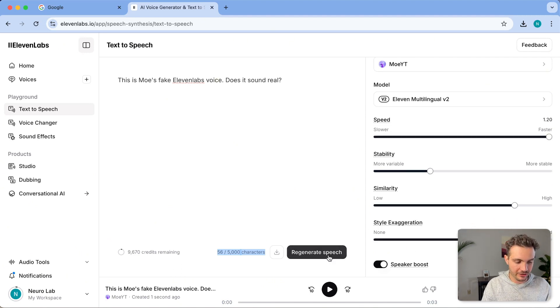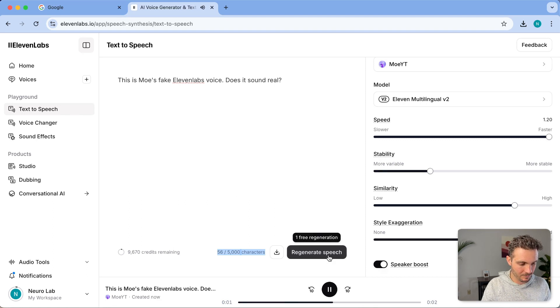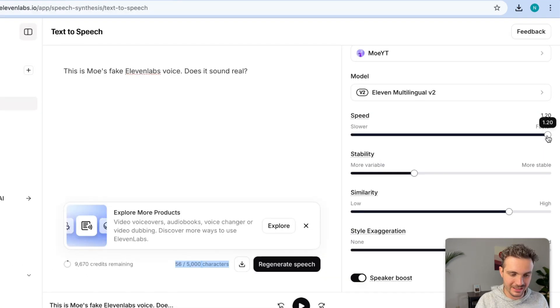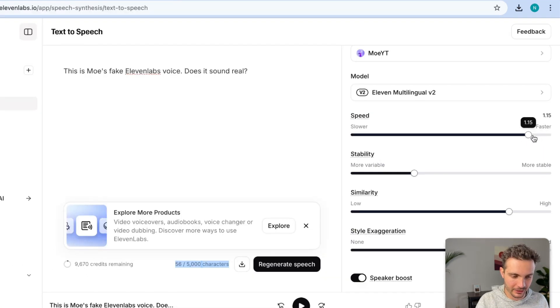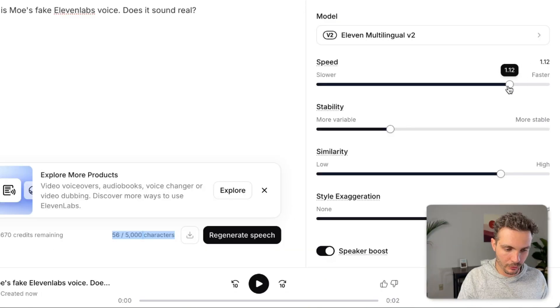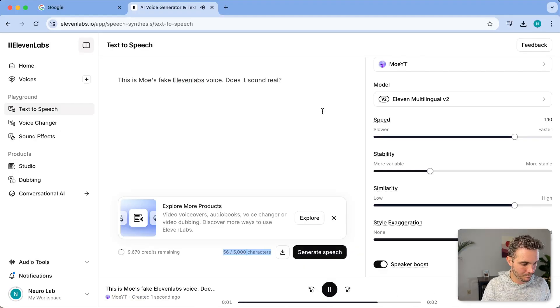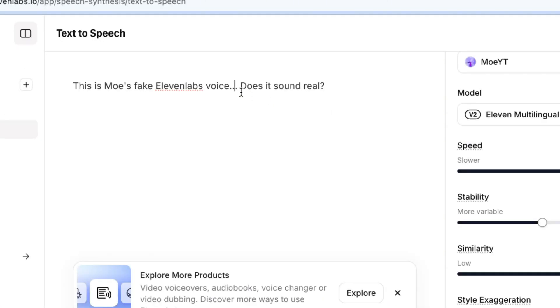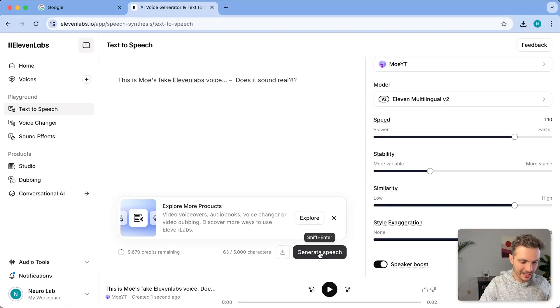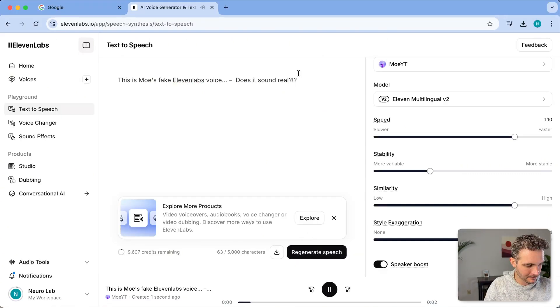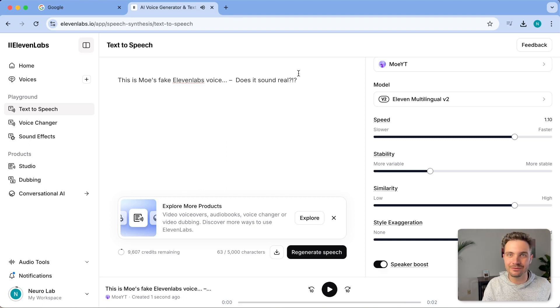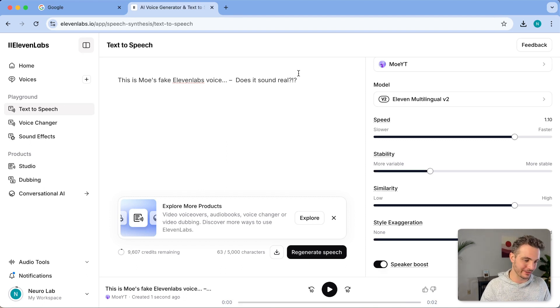Now let's regenerate the speech. This is Mo's fake 11 labs voice. Does it sound real? Okay, this is a little bit too fast. I'm going to click on maybe 1.1 and try this one more time. I'm going to add some dots here in order to give me a pause in between these two sentences and try again. And there we go. This already sounds super real.